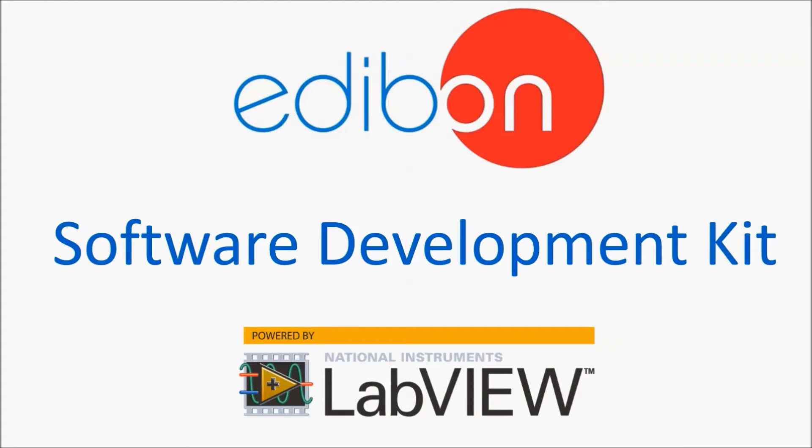Edibon's software development kit is an open source software package fully designed in LabVIEW environment. With this kit a LabVIEW academic license is provided, allowing us to manipulate all the given codes, interact with Edibon's units, and investigate new control algorithms among other things.